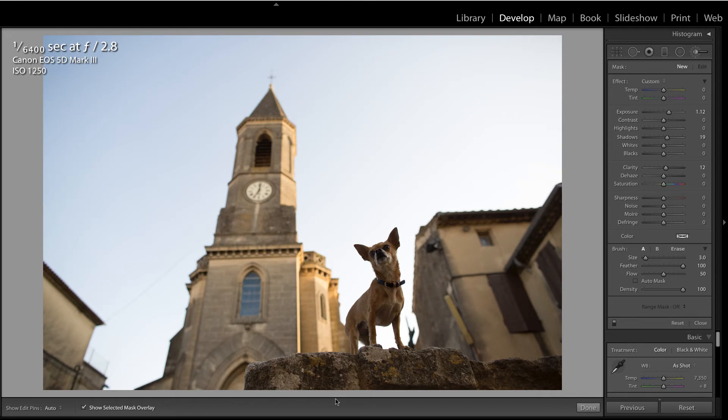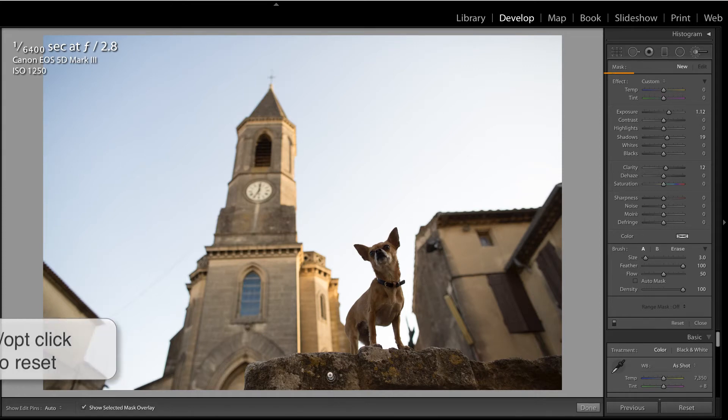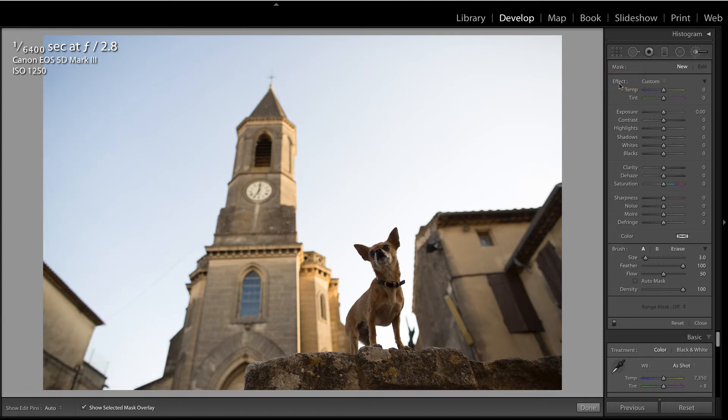In this image, obviously, we need to add light to the dog. Now, I'm not exactly sure how much I'll need to increase the exposure and shadows in the adjustment brush. So I'm going to reset all of those by holding down Alt or Option on the keyboard and clicking Reset.